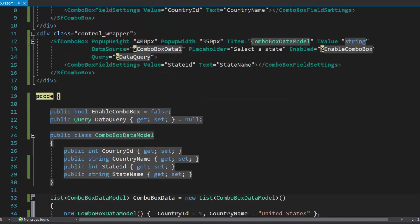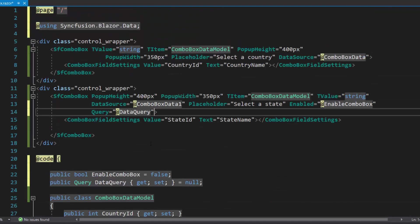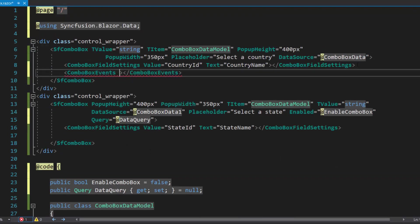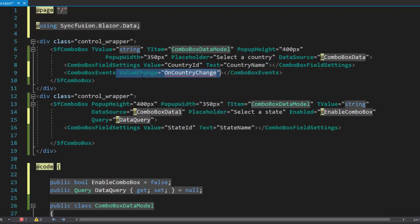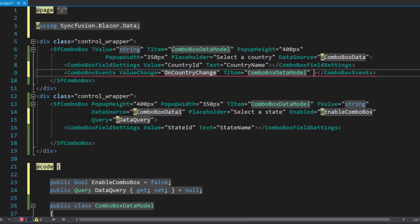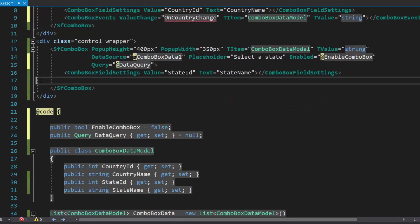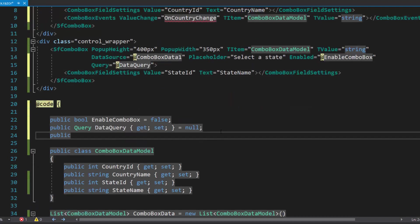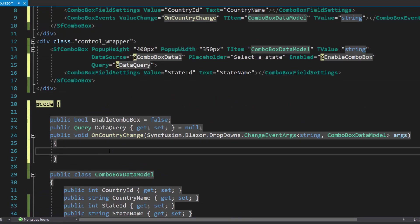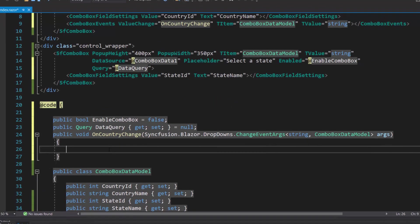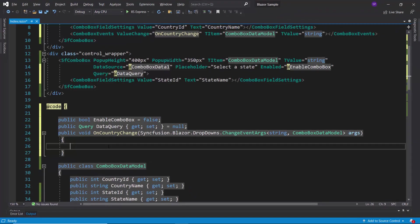Here, to load data to the state combo box component based on the selected value in the country combo box, I need to define the value change event with the relevant handler inside the country combo box's events tag. Also, I need to set T item and T value properties within this combo box events tag. Now, I will start defining the on country change event handler, and then I will form a query to fetch the data items from the state combo box data source based on the country combo box's selected value.